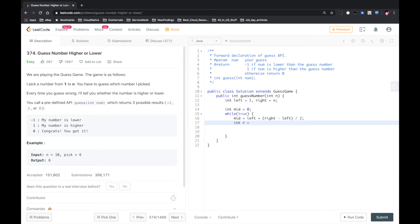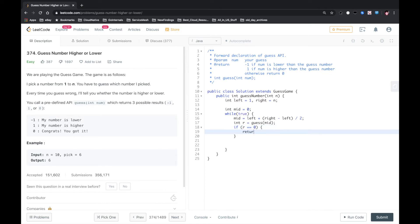Here we call the guess API and pass the middle value. If the return is 0, we directly return middle. The numbers 1, 2, 3, 4, 5 ... n are sorted, so we can use binary search. We first check the middle number — it's like n divided by 2 — to see if that's exactly the number we want to guess.